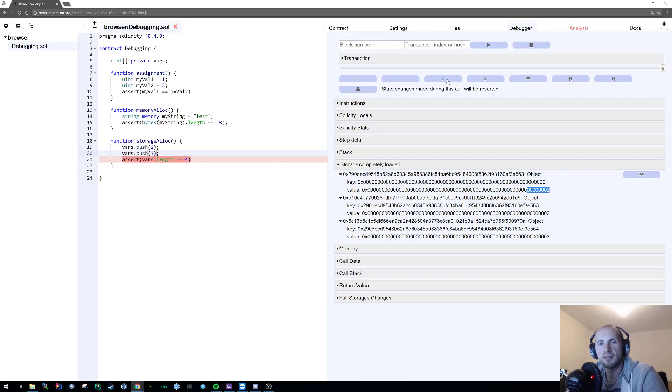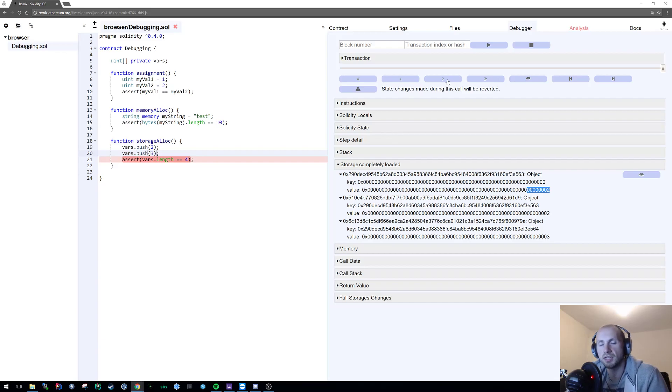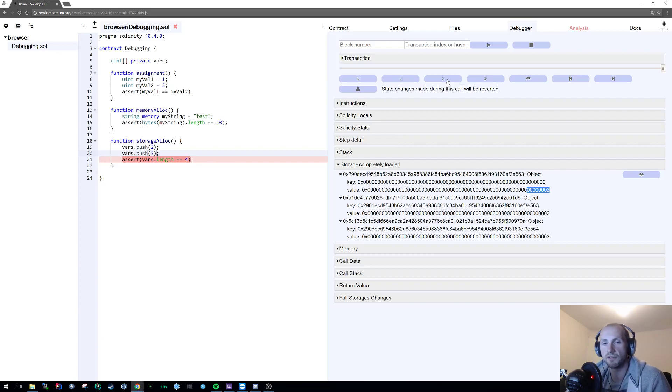And there we have in a nutshell a very simple overview of how to debug Solidity using either stack, memory, or storage variable allocation.